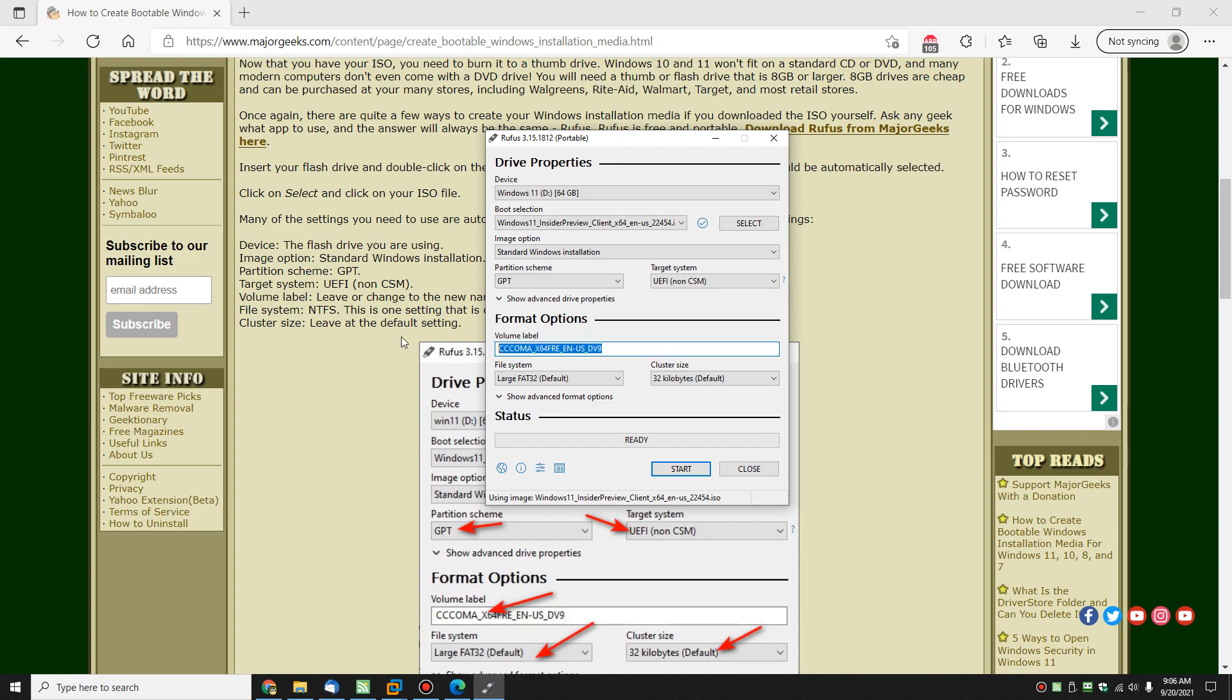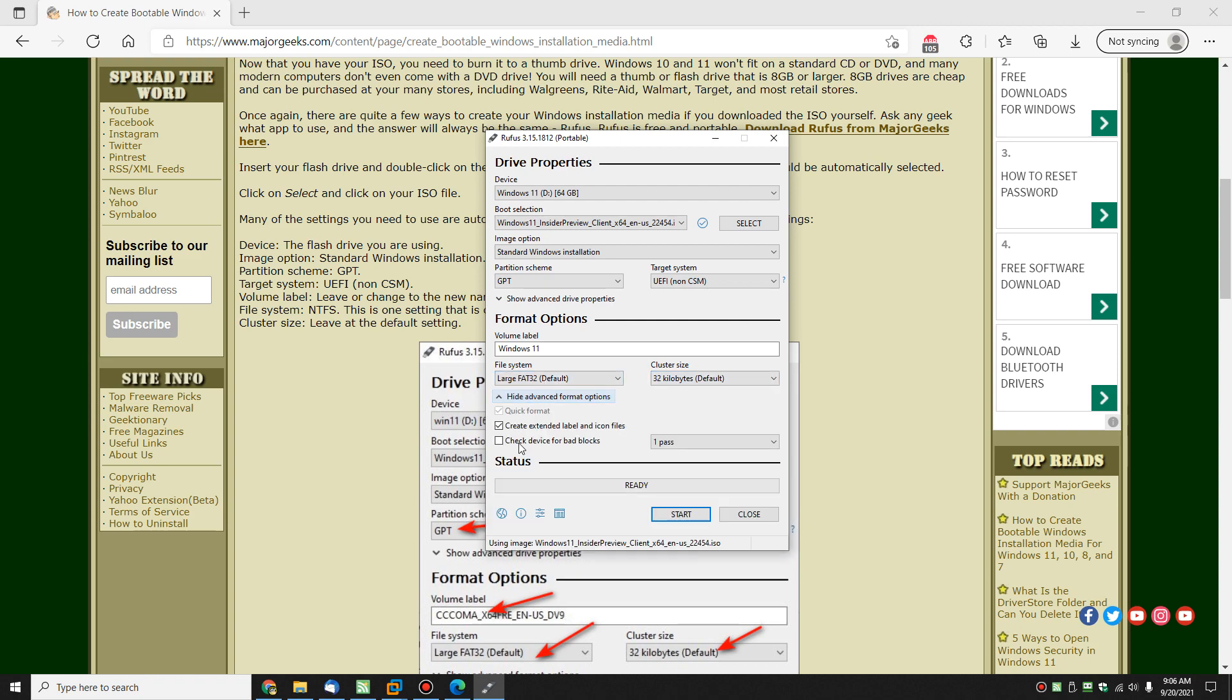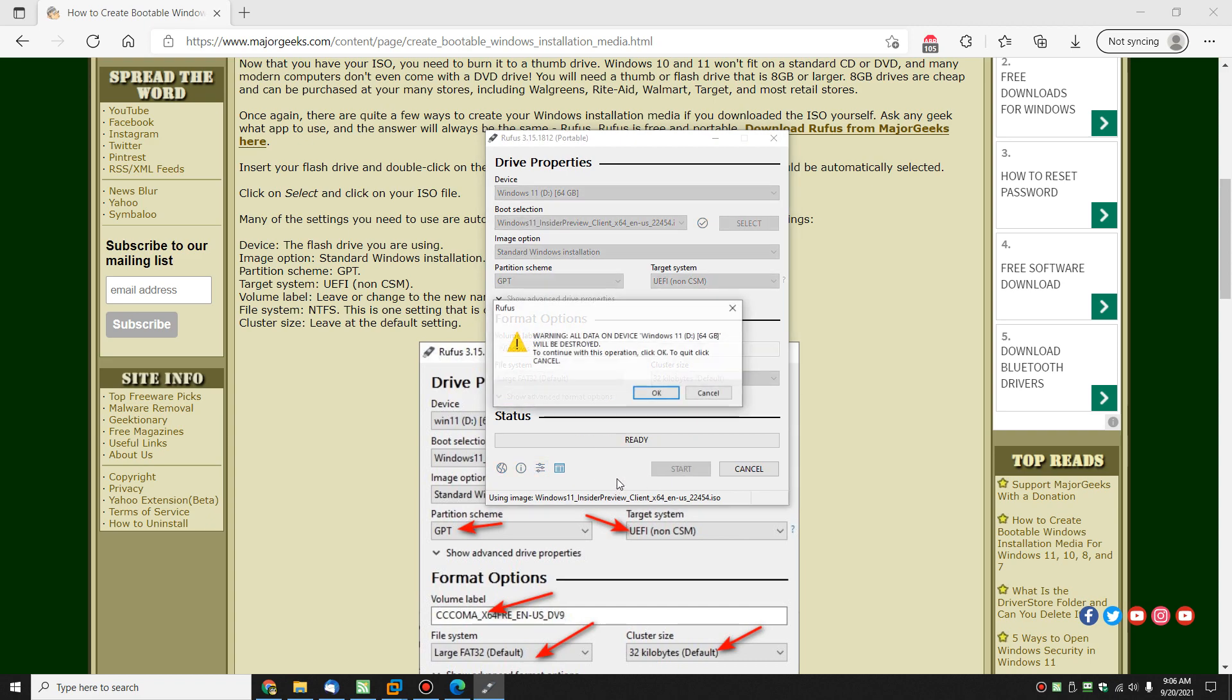Now, what you might also want to do is rename the thumb drive. You can see it kind of auto-detects the name. So let's call it, I don't know, Windows 11 because that's what it is. Yeah, sure. And maybe even the build number. File system. So again, if one of these don't work, you might have to try another one. Advanced format options. And that's it. Click start.